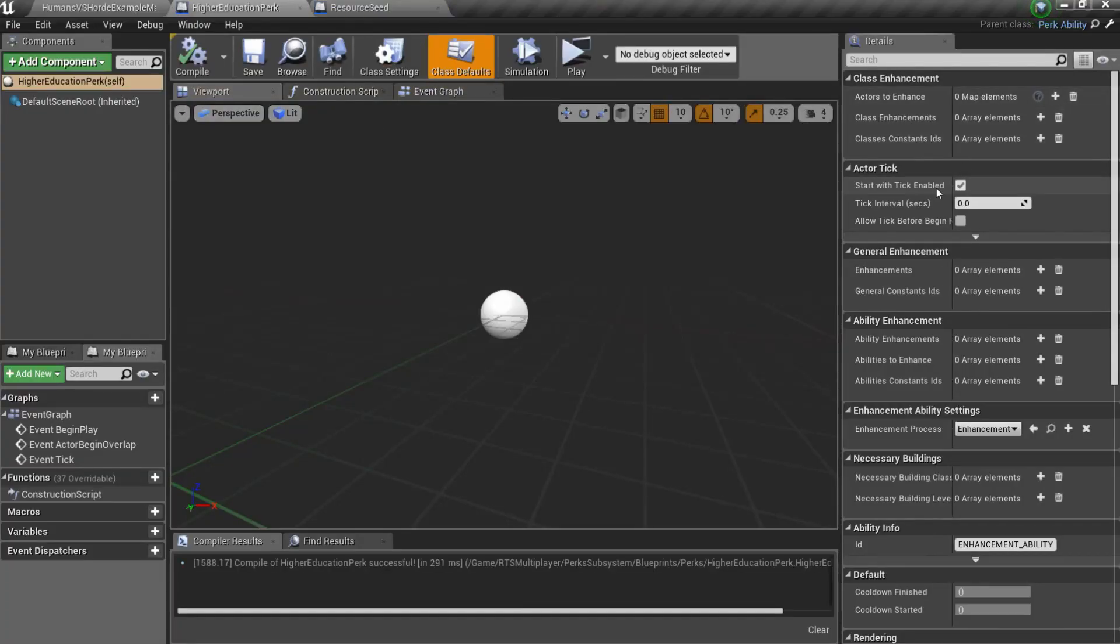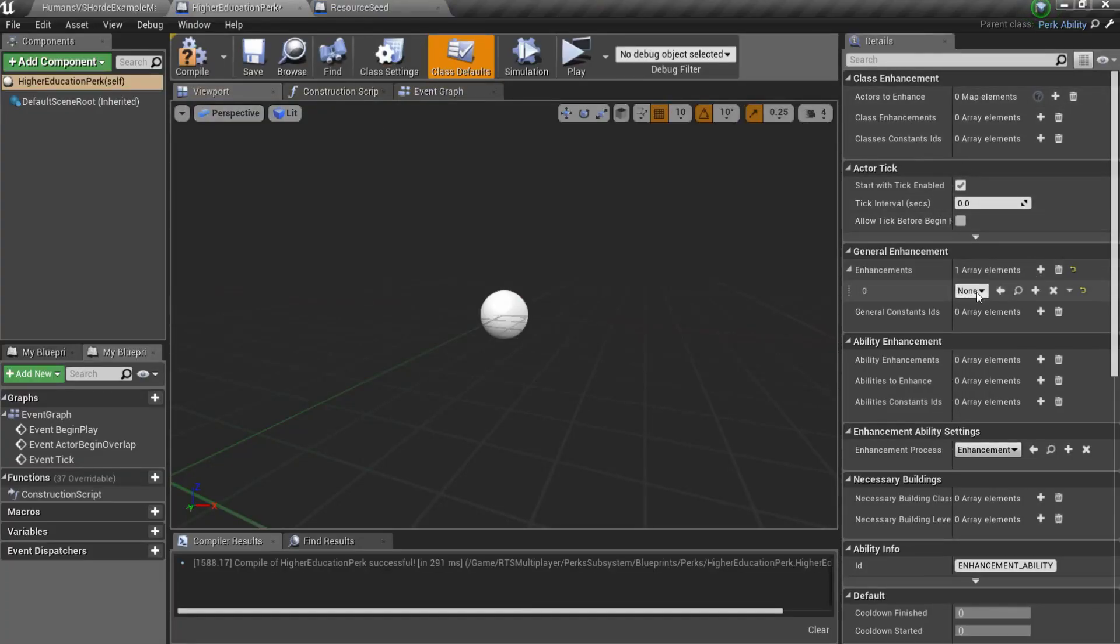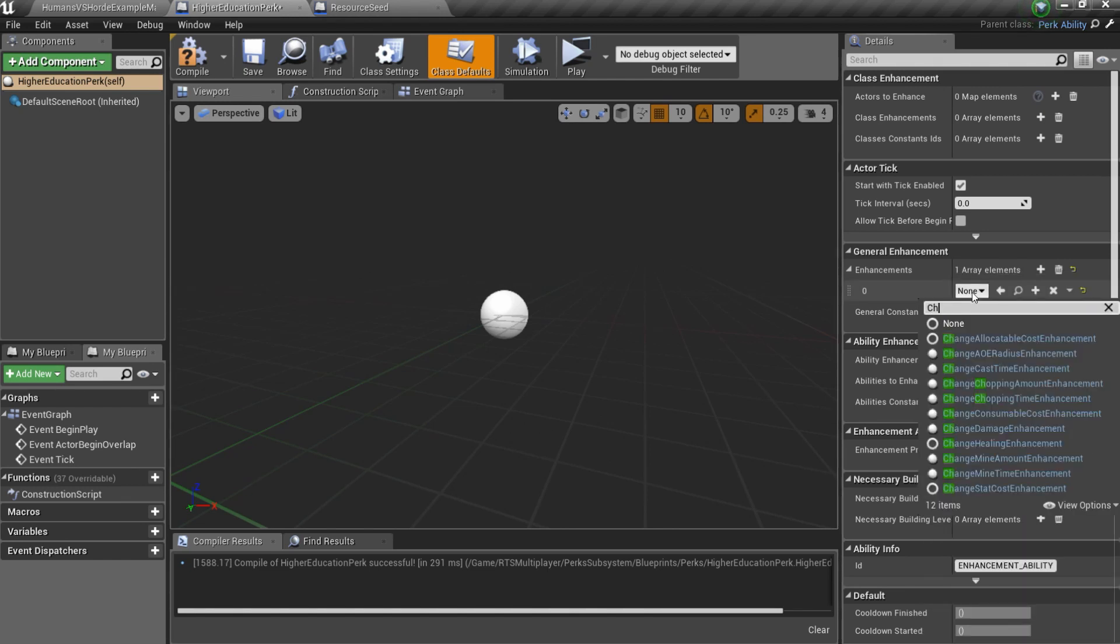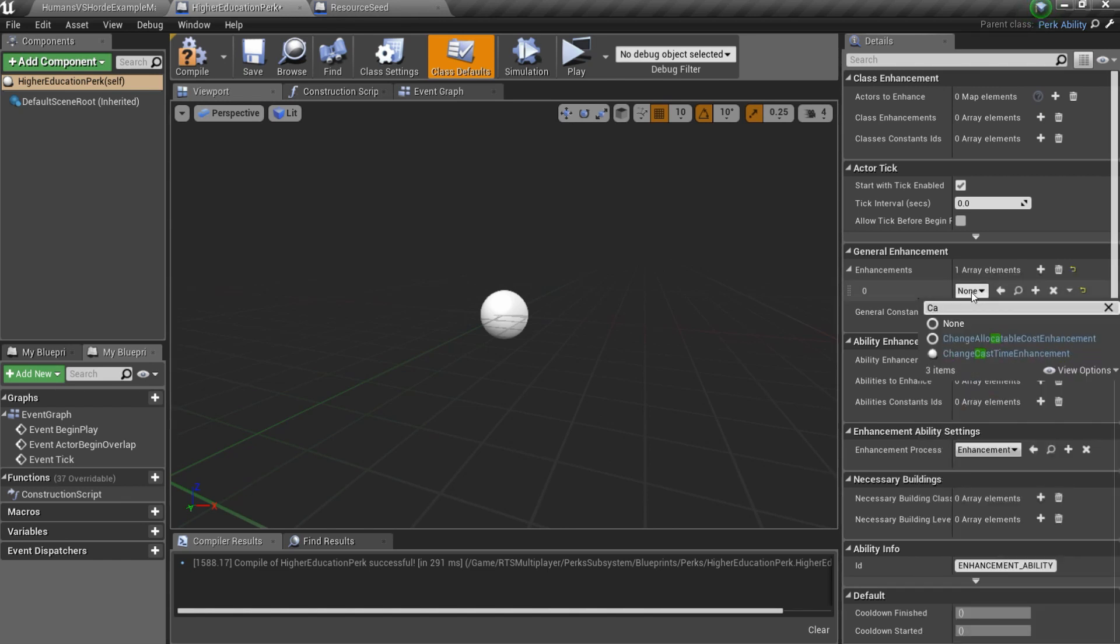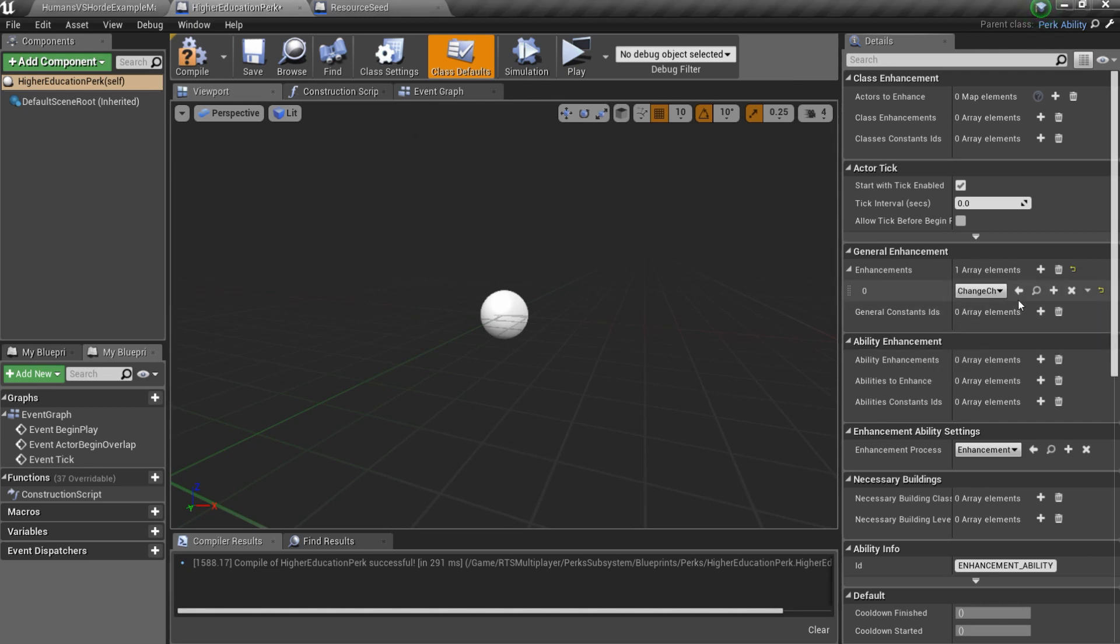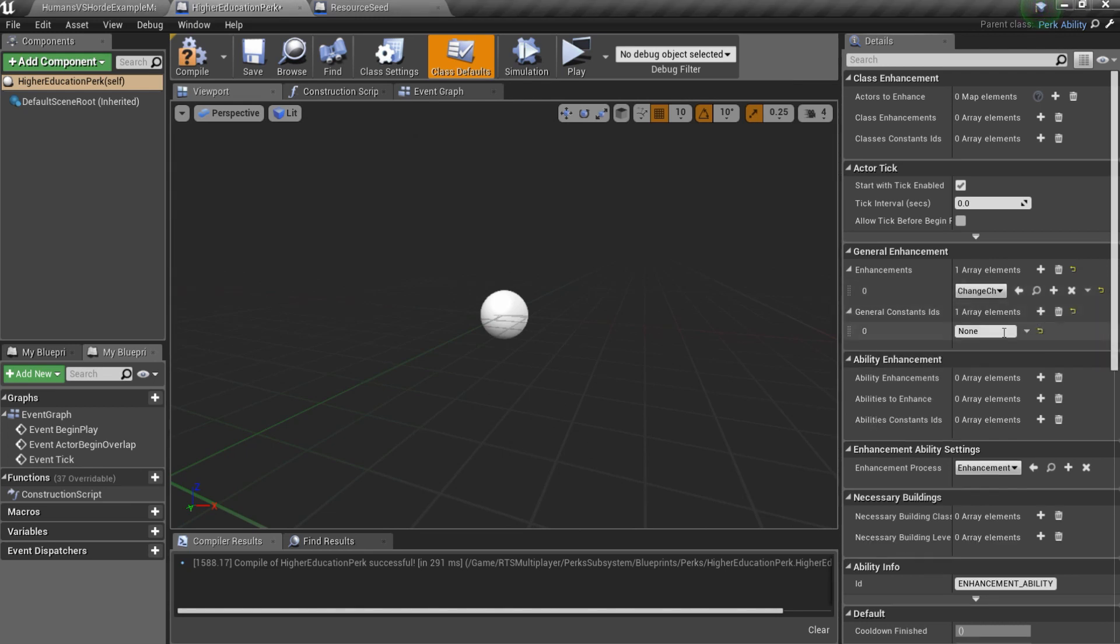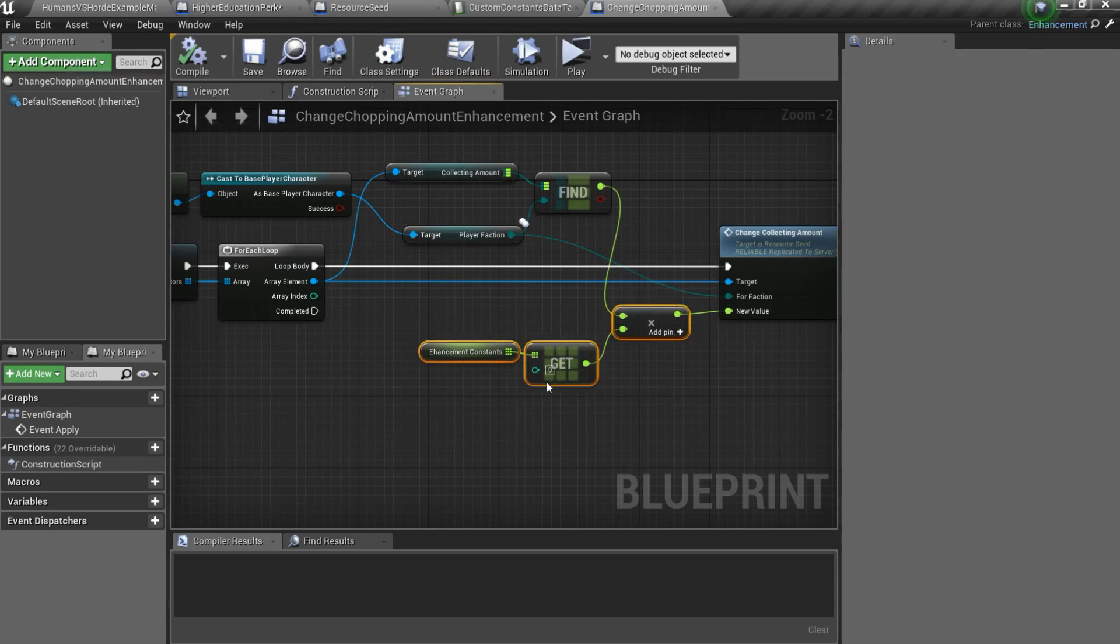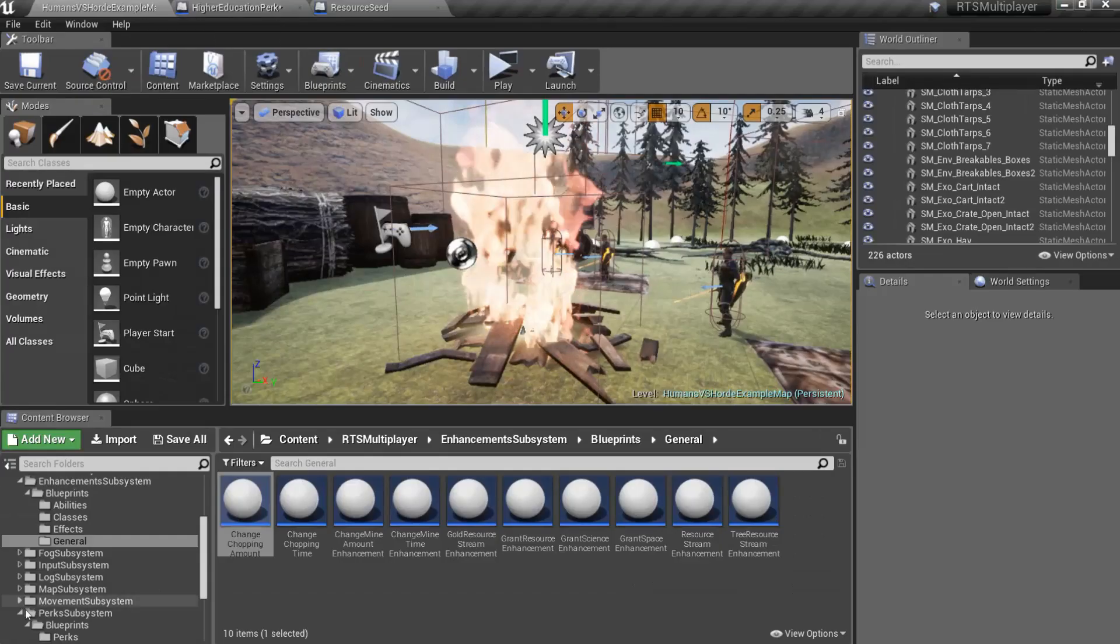Here you can see the same settings as in a familiar to us enhancement ability blueprint. You can add different enhancements here and I will add predefined change chopping amount enhancement. We also should specify custom constant because change chopping amount enhancement uses it as a multiplier.